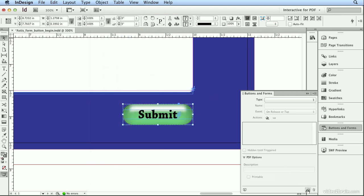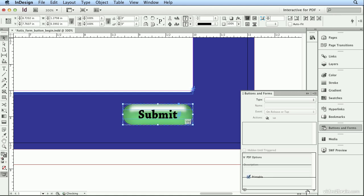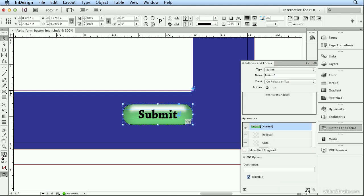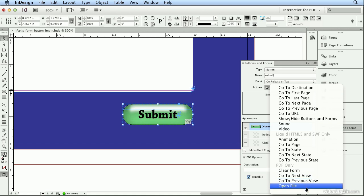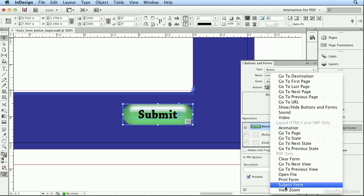Then, in Buttons and Forms, I can convert this to a button. For the name, I'll name it Submit, and for the action, I'll click the plus sign next to the action, and choose From PDF Only Submit a Form.